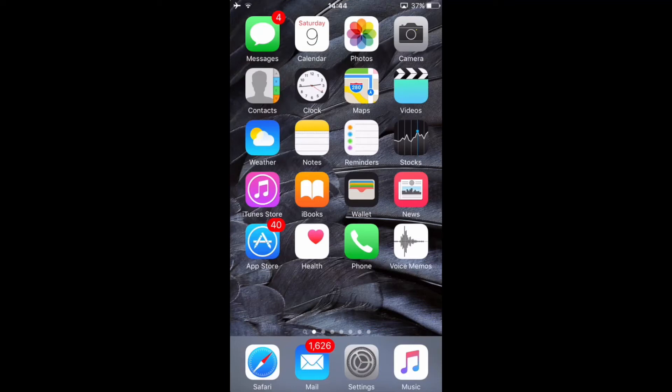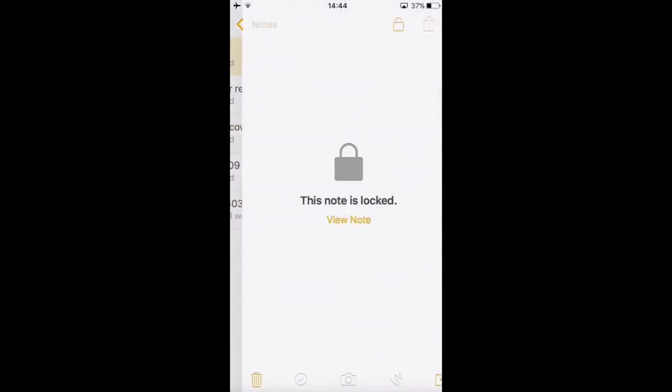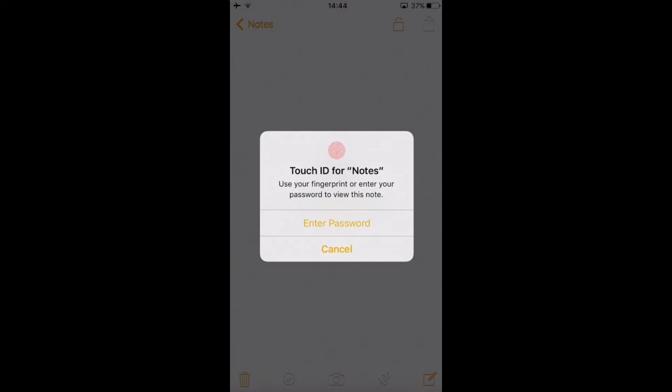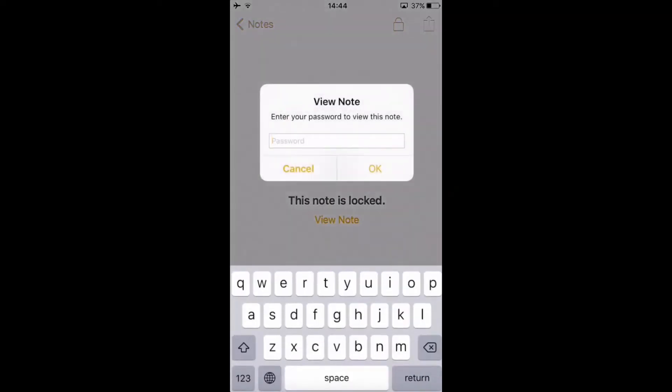Hey guys, how's it going? In this video, I want to show you how to lock your notes using a password or Touch ID. So let's get started.